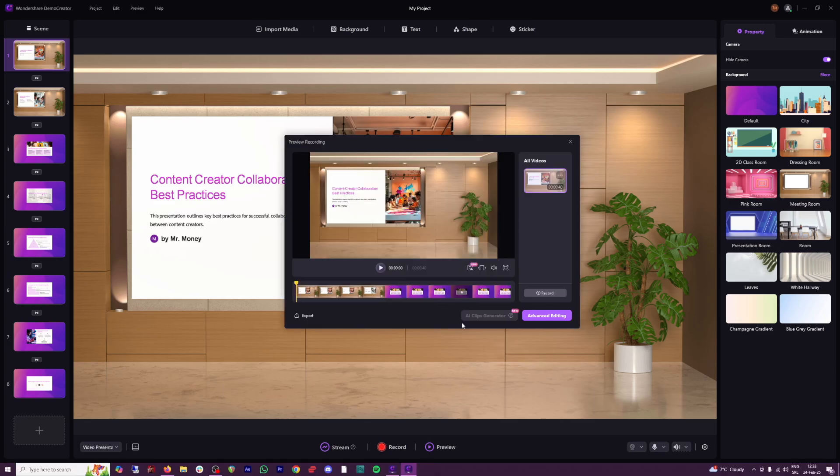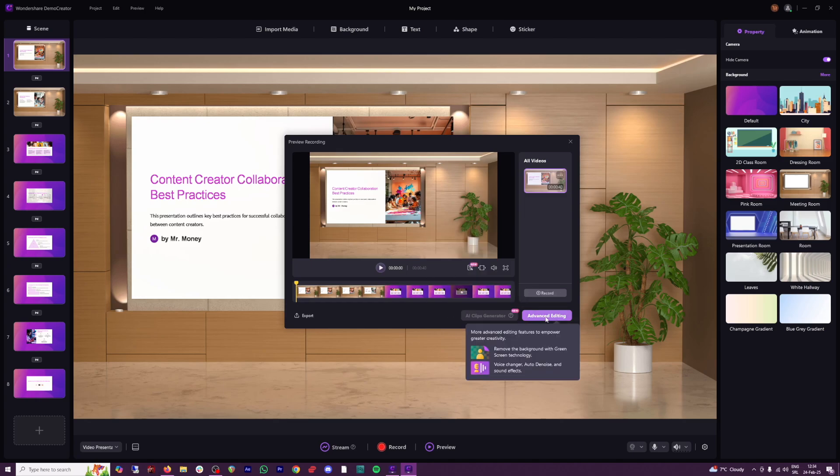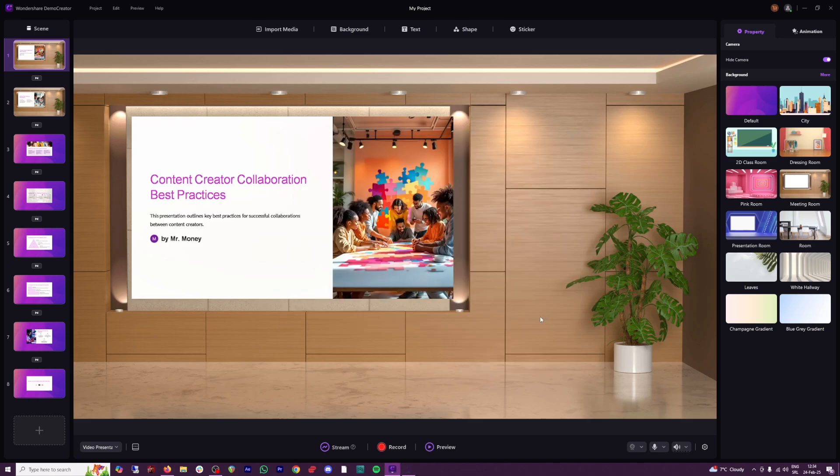...is this AI clips generator, which can transform long videos into short clips. This is good, especially for marketing. Maybe you want to use YouTube shorts or Instagram or TikTok in order to promote your course. This is very good if you want to use it for that purpose. But if you want to go over to some advanced editing, you just click here, and then you're going to be led inside of the video editor that they have in place.